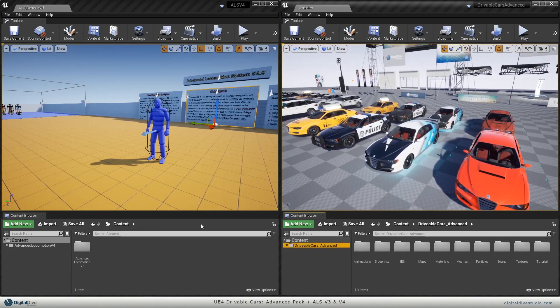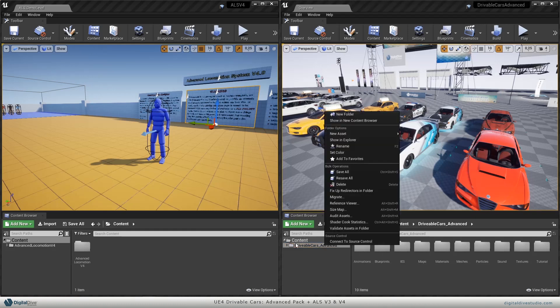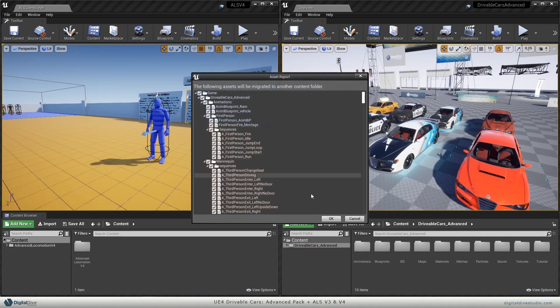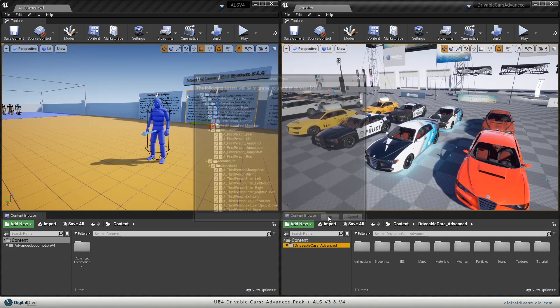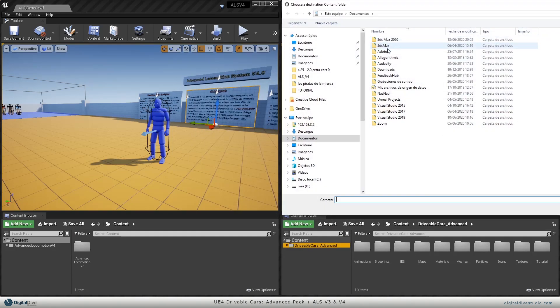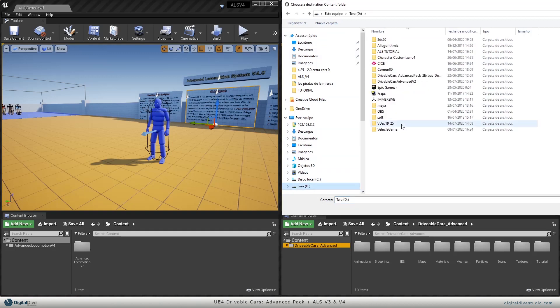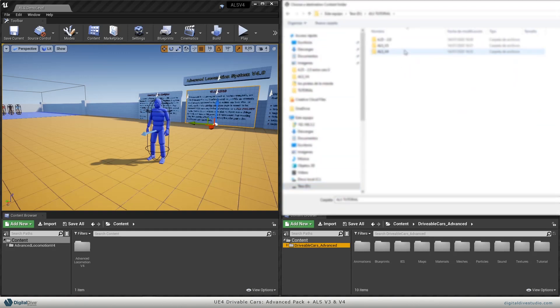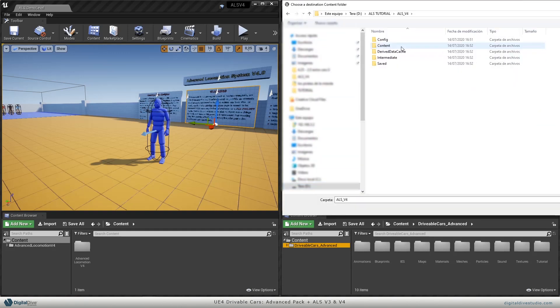Steps we're going to do is migrating our content to ALS project. Right click on the main folder and click on migrate, and search for the proper folder. Remember to migrate it on the content folder.